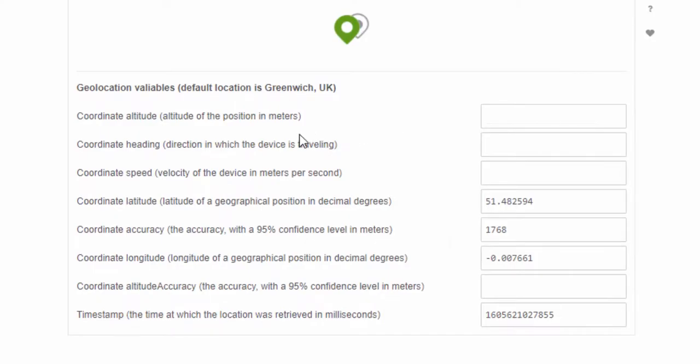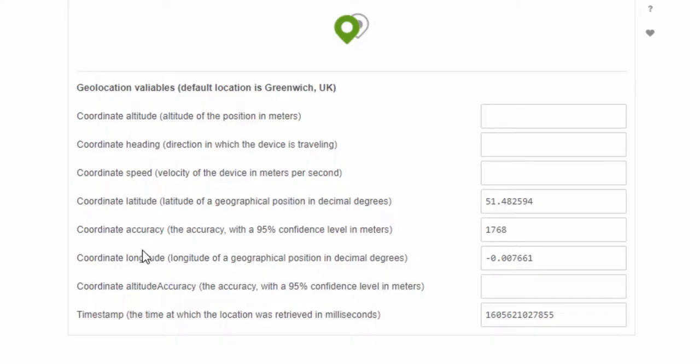We have the option to set the altitude, the option to set the heading which is the direction in which it should be pointing, the speed at which it should be moving if this is related to the task you're performing, as well as the latitude, the accuracy of that, and the longitude.